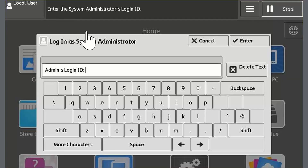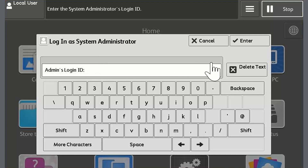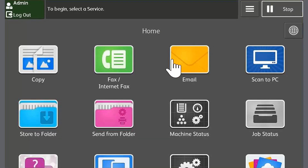From the touchscreen, press the login information field and then log in as the system administrator. Then touch Enter.